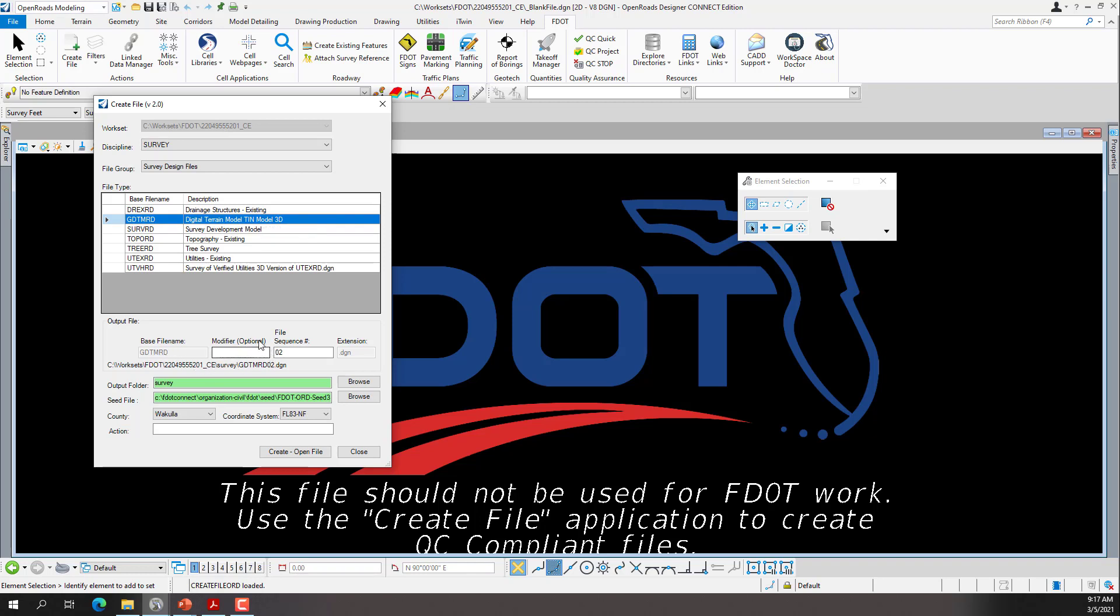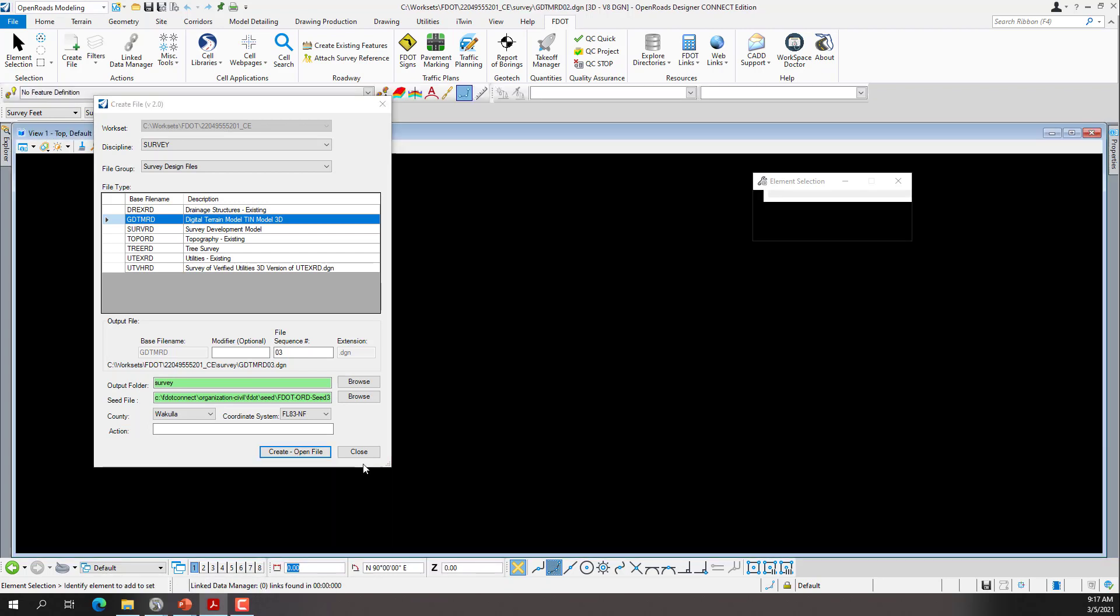If we wanted to, we could use the modifier for existing ground. The output folder will be in the Survey folder. The seed file is preset for us. And then we'll go ahead and select the county, and in this case, it's going to be Wakulla. That'll set our coordinate system. Once that is set, we're good to go and we can click Create Open File. Upon creating the file, we'll click Close.